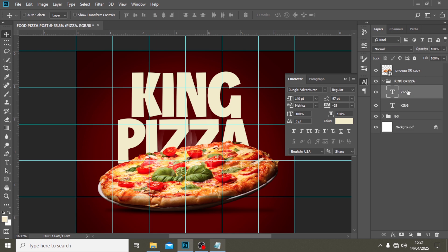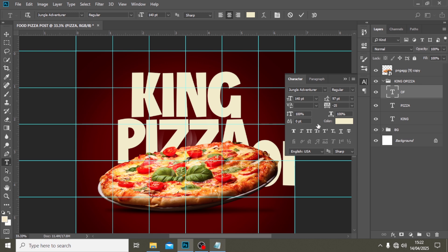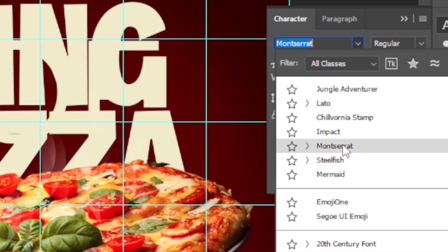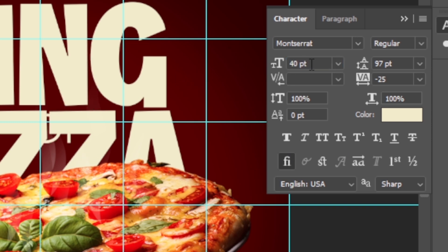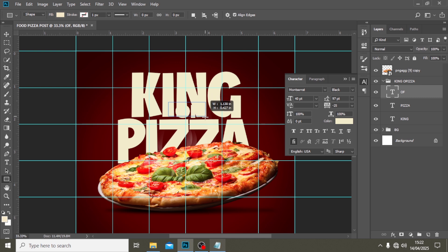There's more we can do. I'm going to click on my text tool, click somewhere, and type 'OFF'. I'll drag it on top. I'm going to use the font called Montserrat, with a font size of around 40 — something small. I'll make it very bold, using black for it.